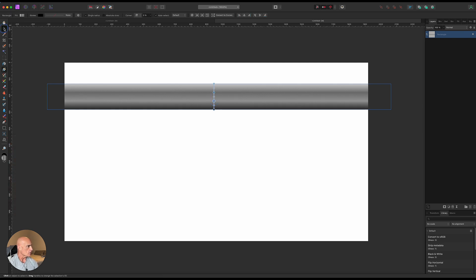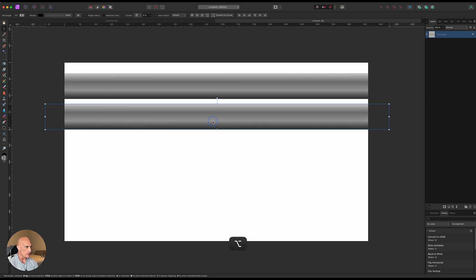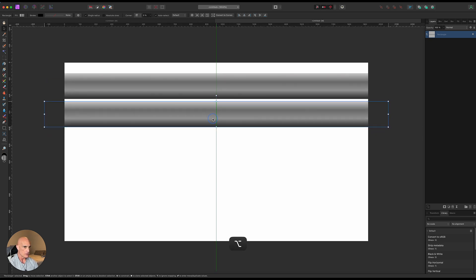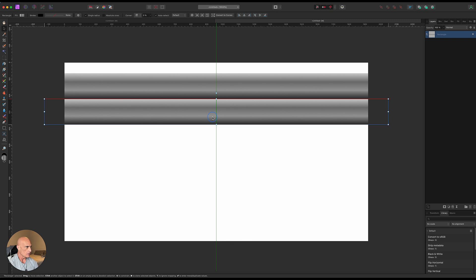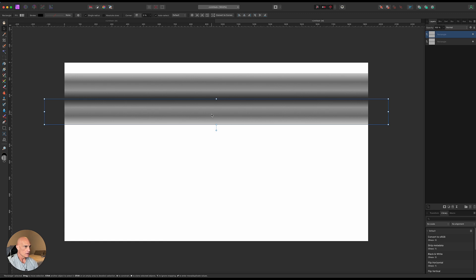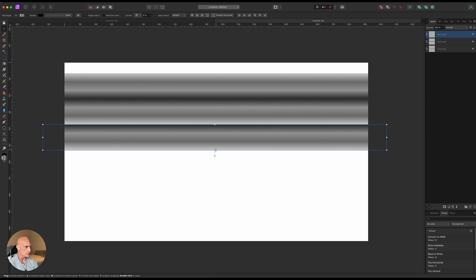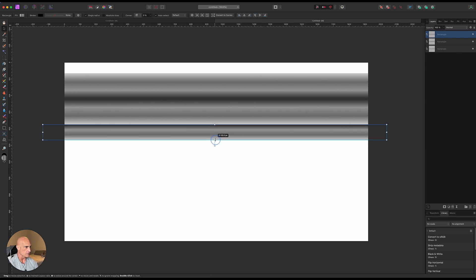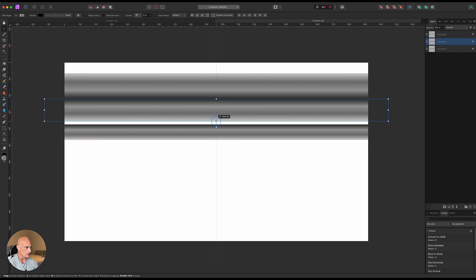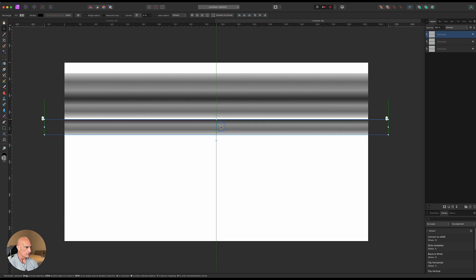All right, so what we're going to do now is just move this up just a little bit and let's go ahead and option drag that down and we'll snap it in place there. Then we're going to arrange that and flip it vertically. Then we're going to option click and drag that down again and shrink this one down a little bit.